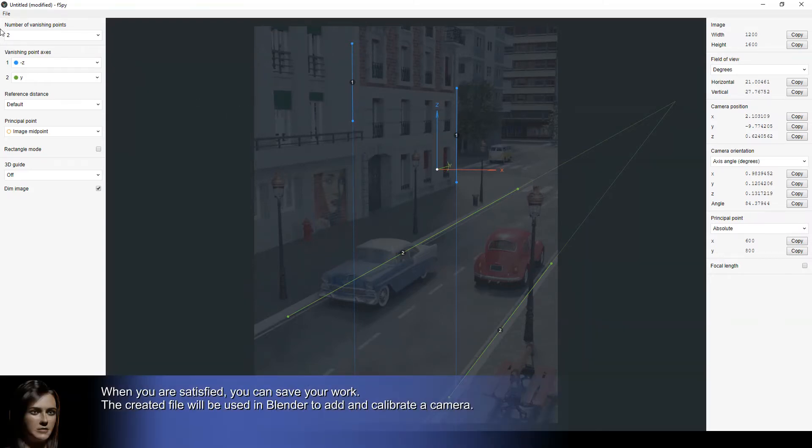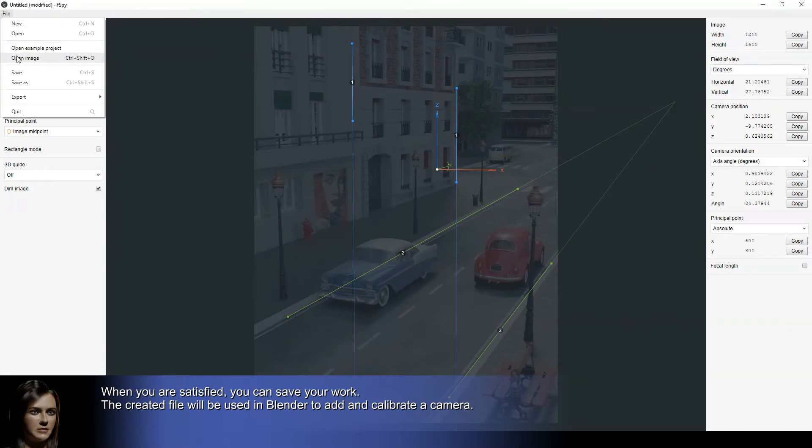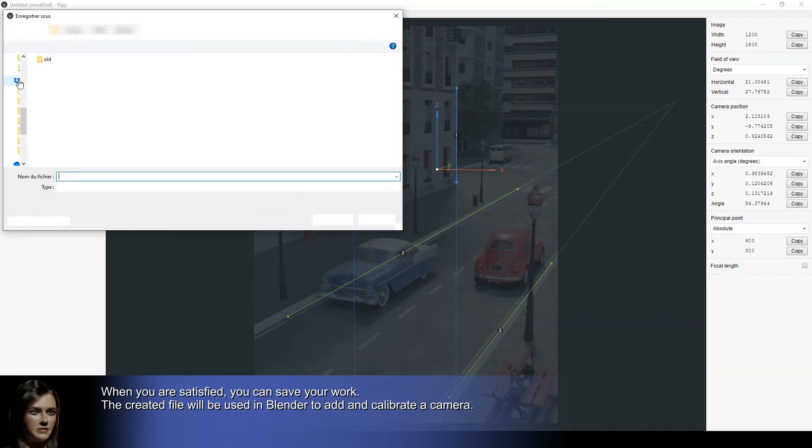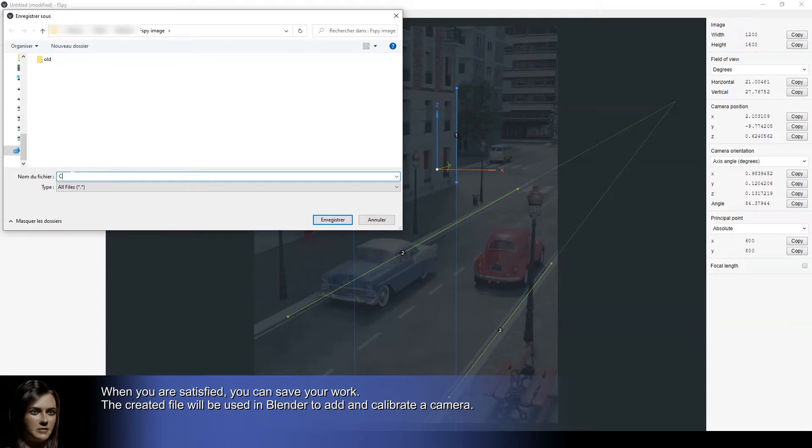When you are satisfied, you can save your work. The created file will be used in Blender to add and calibrate a camera.